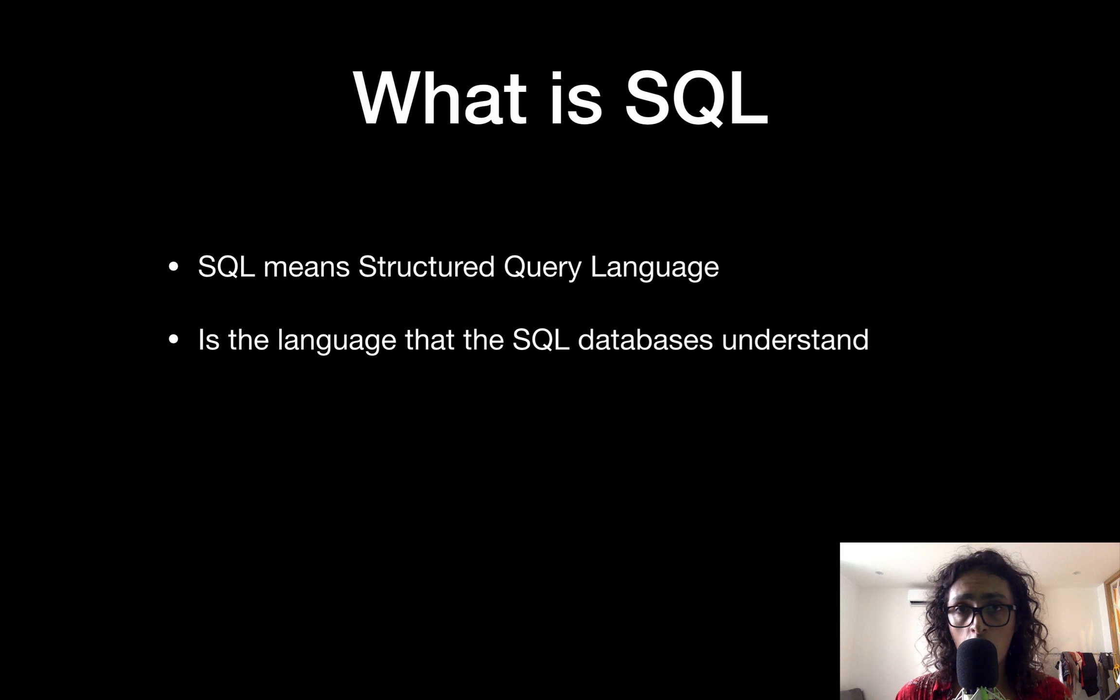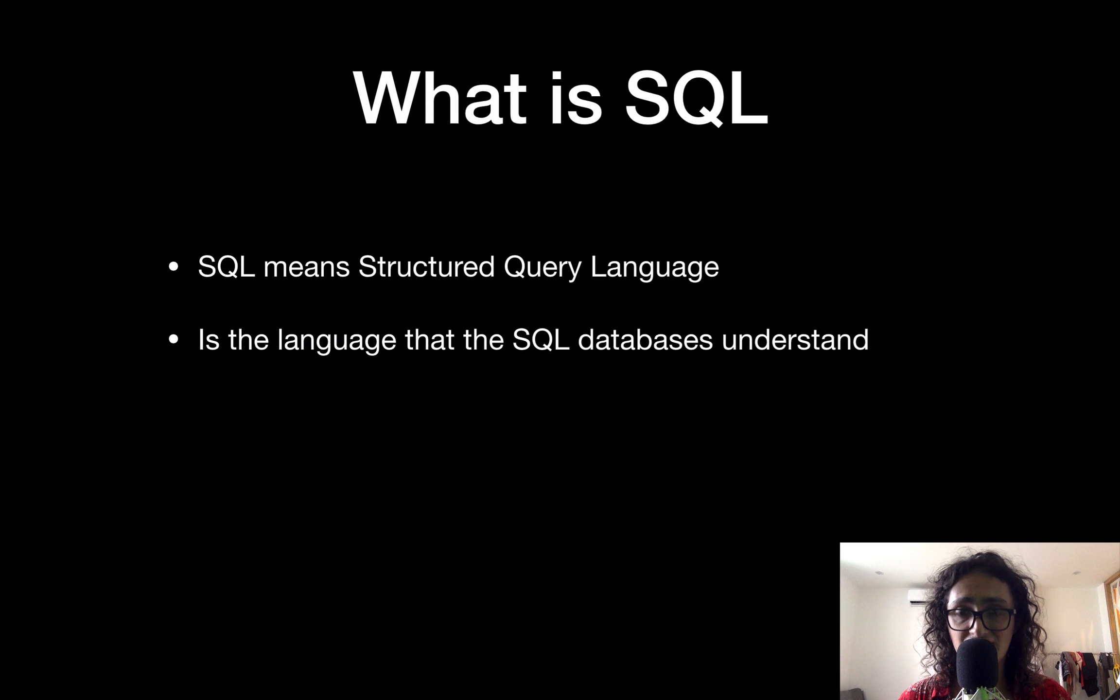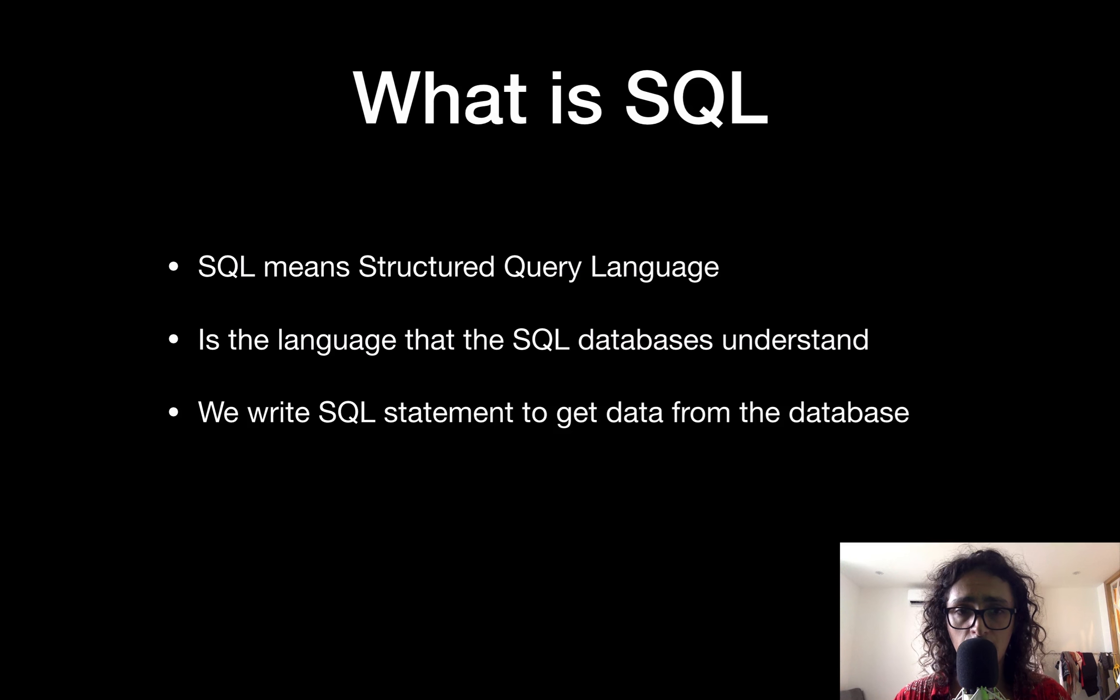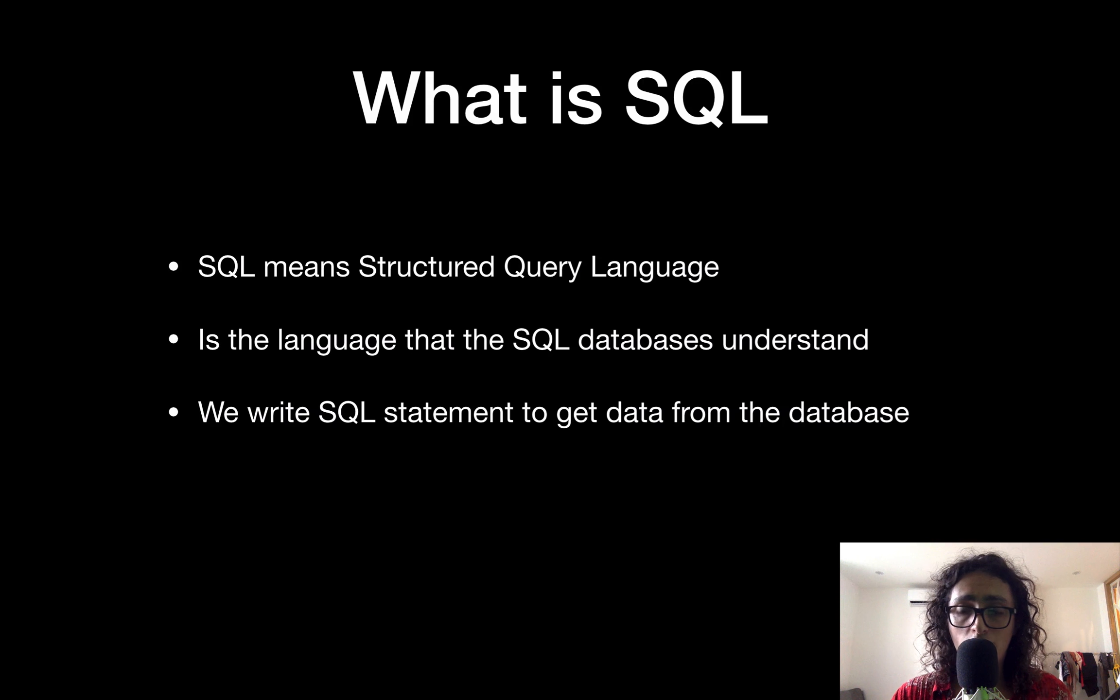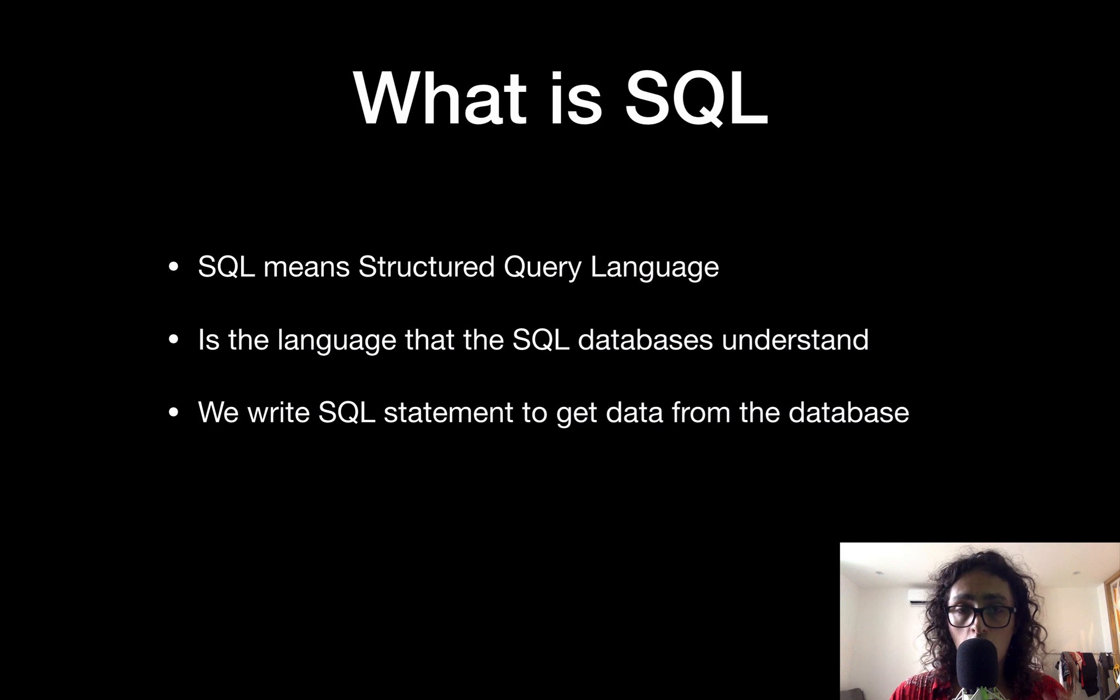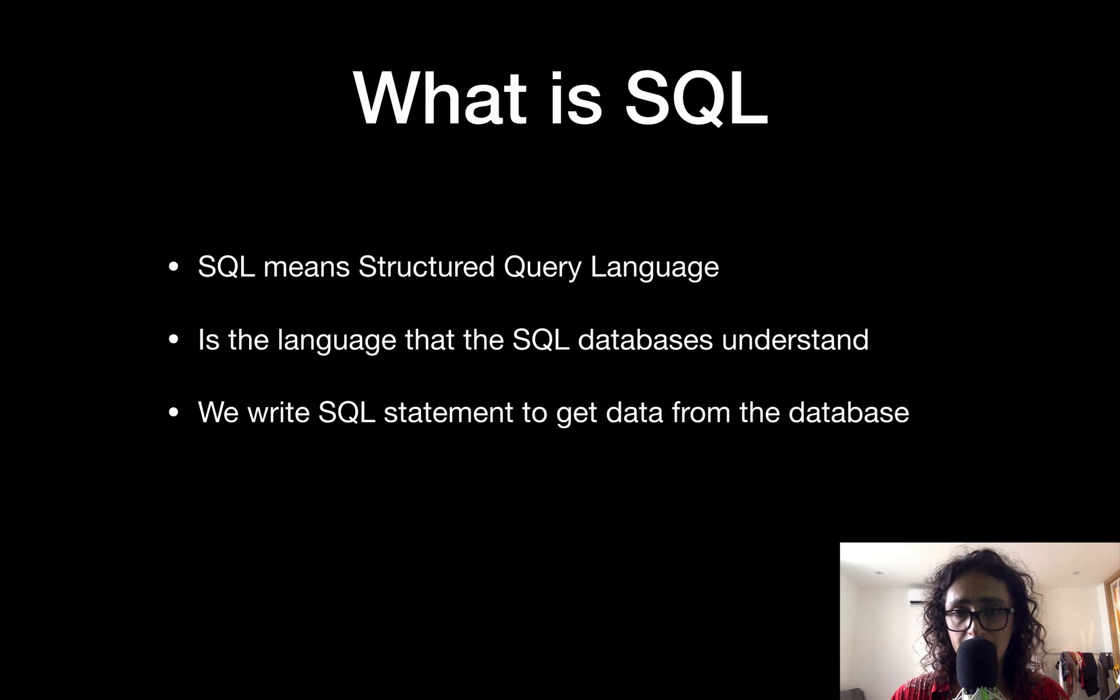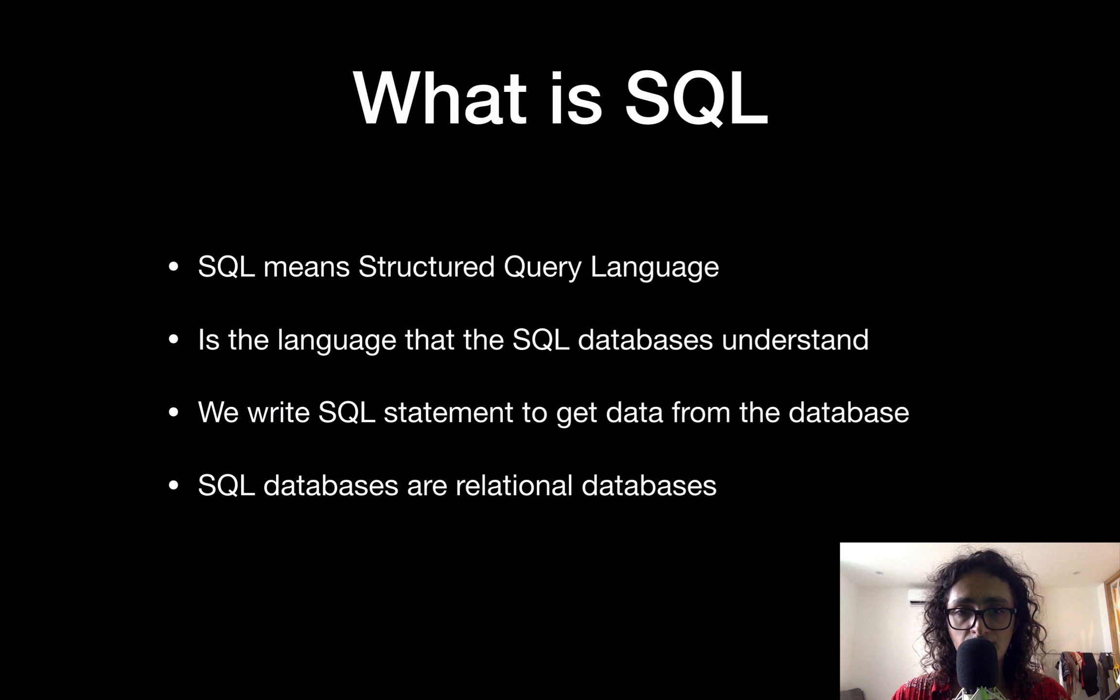The command that I ran before, Create Database, that is an SQL command. So what we write on the console is called a SQL statement.